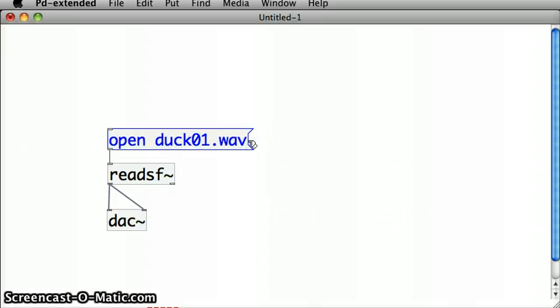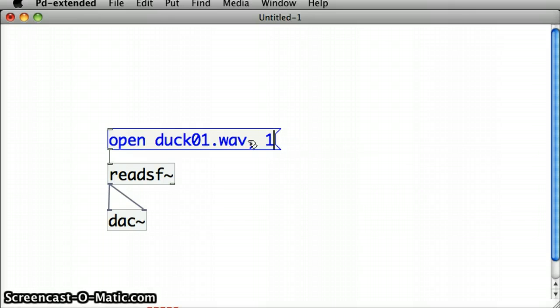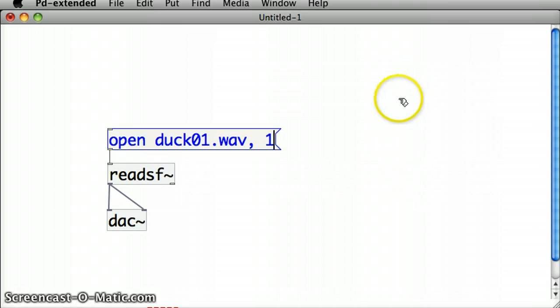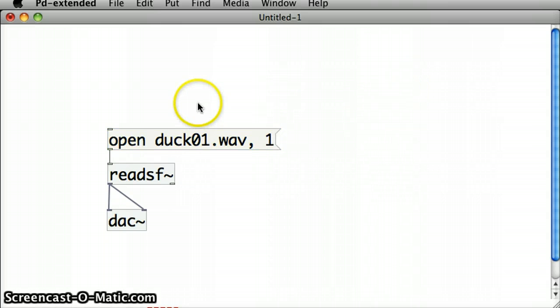That will cause a delay. First of all it will send in duck01.wav into the readSF object, it will pause and then it will send in a one, which is effectively the same as having two separate message boxes. So let's try that. I'll put it into run mode and let's click.